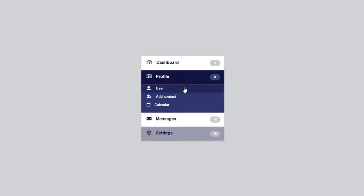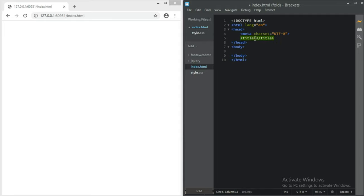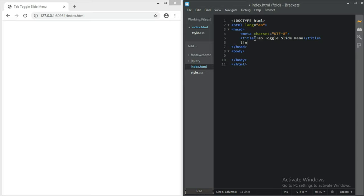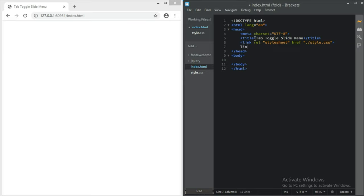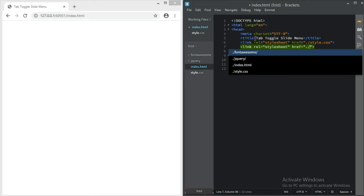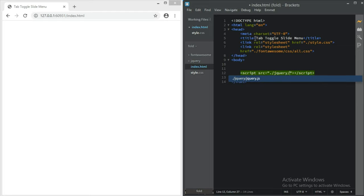All right guys, let's get into it. Let's start with the filename - name it tab-toggle-slide, or if you want, name it menu. Now let's link our external CSS style.css, and also our Font Awesome CSS, and then our jQuery script.